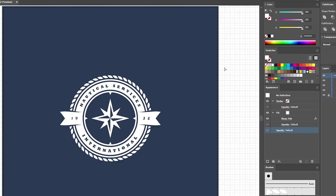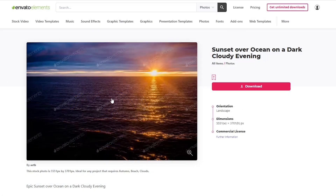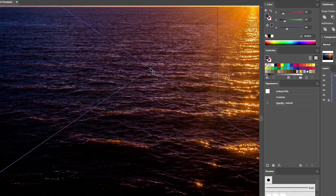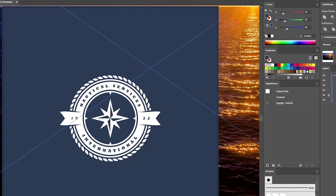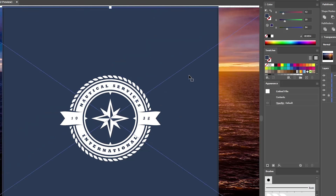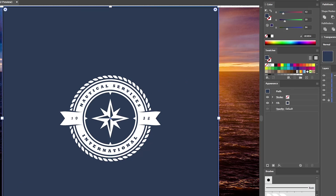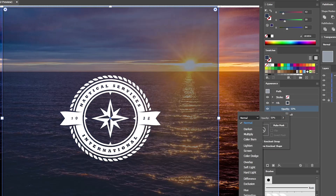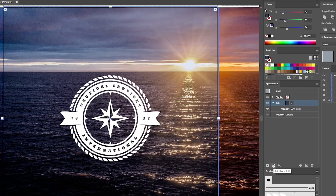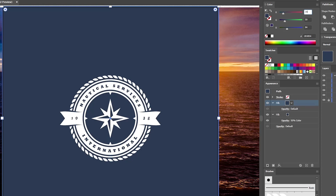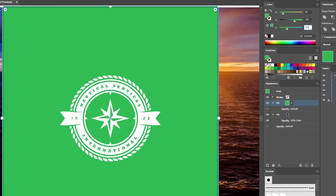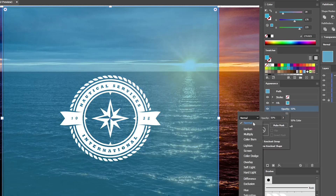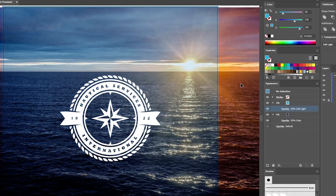Press Ctrl+0 to zoom back on your entire artboard. For the final touch, we'll use this photo from Envato Elements as a background for the logo. Download it and drag it inside your Illustrator document. Drag it to the bottom of the Layers panel. Move to the Control panel and lower the height to 850 pixels, then center the photo. Lock the photo and unlock the square, select it, and focus on the Appearance panel. Select the fill, lower the opacity to 50%, and change the blending mode to Color. Add a second fill, replace the color with 39, 170, and 225, lower its opacity to 50%, and change the blending mode to Soft Light. Your design is now complete.